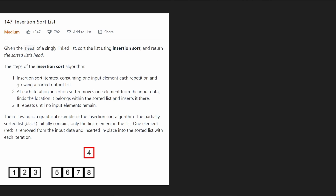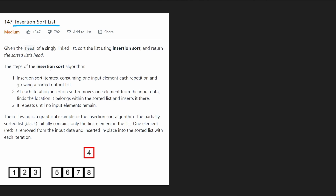Hey everyone, welcome back and let's write some more neat code today. Today let's solve the problem insertion sort list. We're given the head of a singly linked list and we want to sort the list using the insertion sort algorithm, which you might have learned about in your algorithms class. It's a pretty simple sorting algorithm and I'll basically summarize the steps.